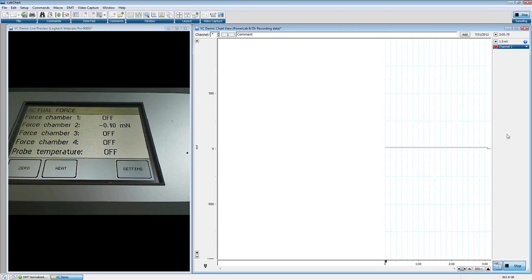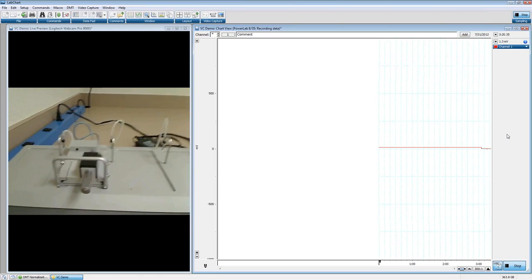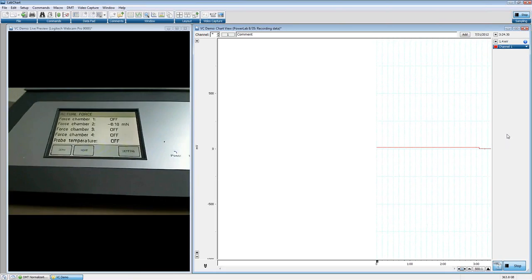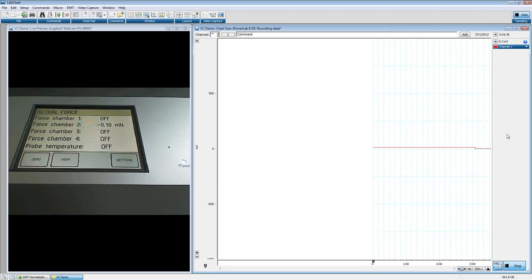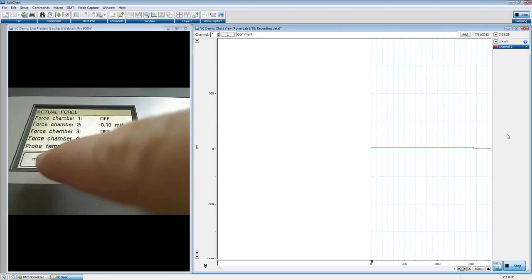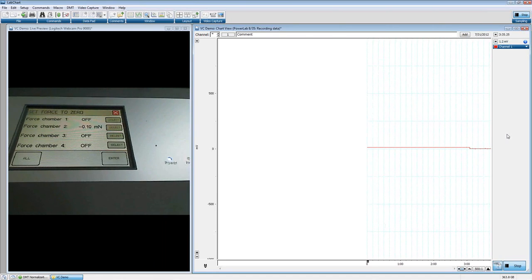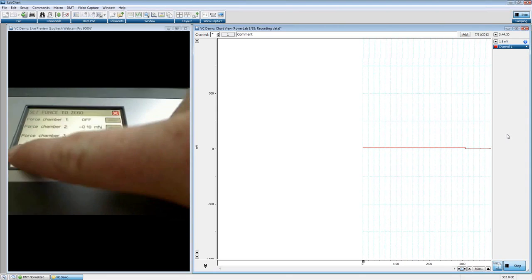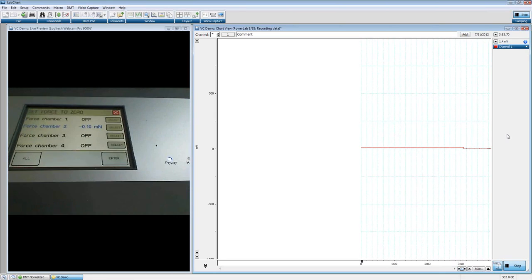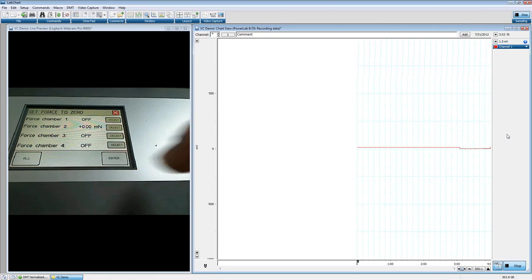Now we're going to calibrate our data. First, I'll show you how to zero it. Right now I have nothing touching my chamber — that's the ideal situation to perform this zero. You can do that by clicking the Zero button, then selecting the chamber you want to zero by clicking Select, or clicking All to zero all chambers. I only have one connected, so I'll be zeroing just that one. Hit Enter and we should be able to zero that chamber.